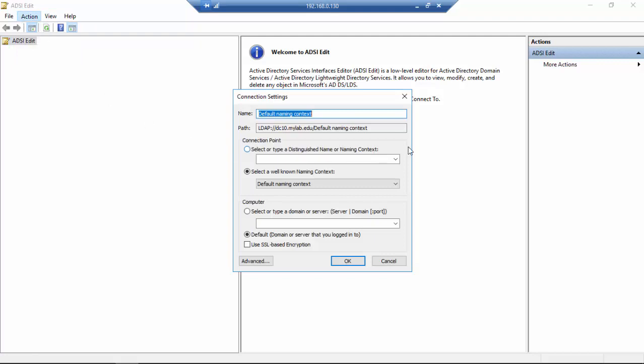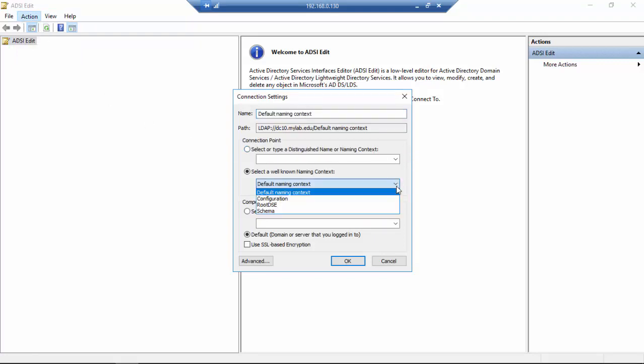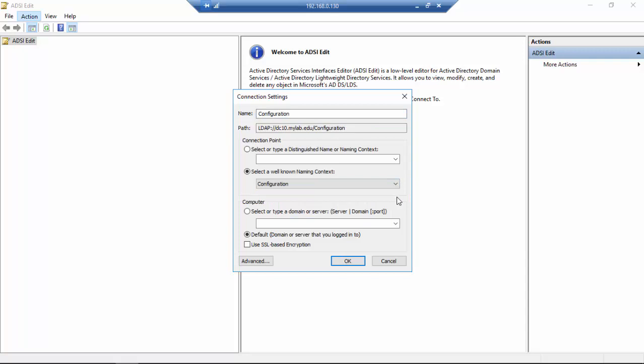I'm going to connect to a domain controller. Just remember to select Configuration as the naming context for this server.